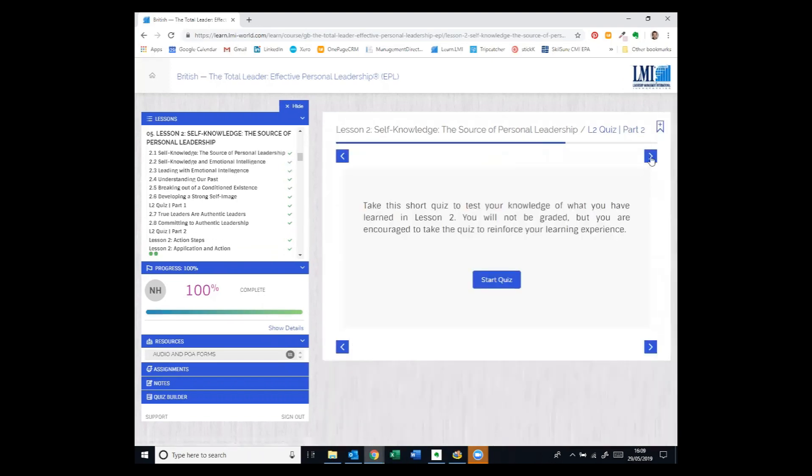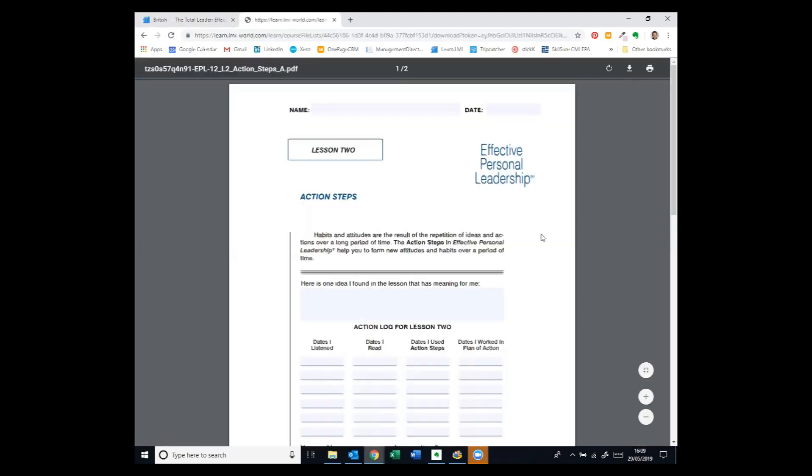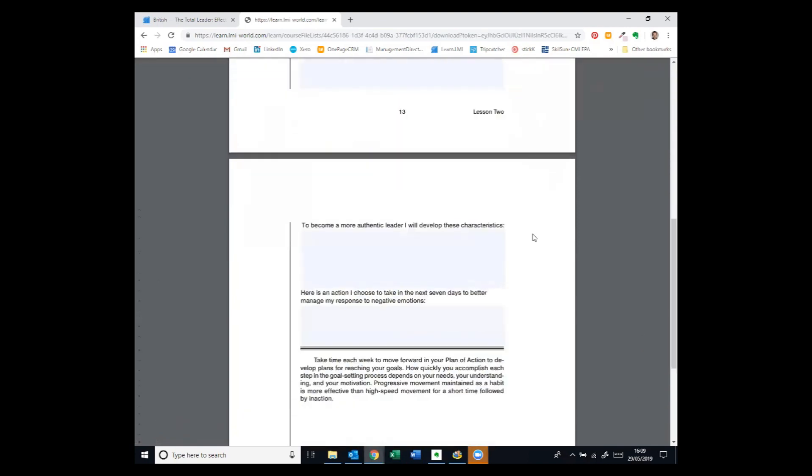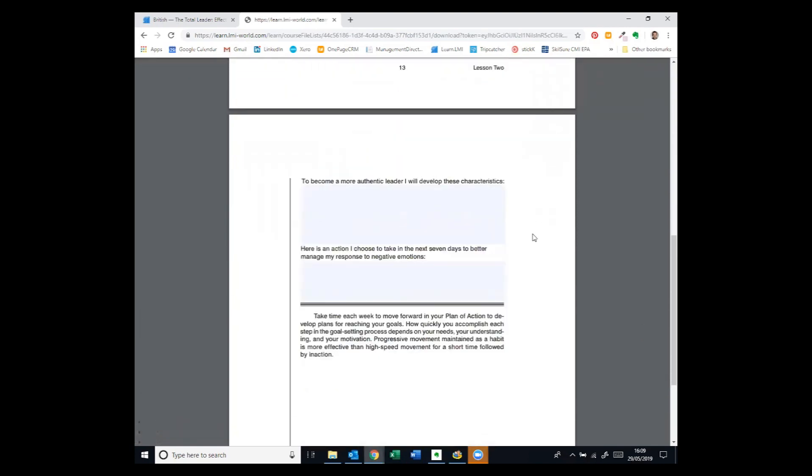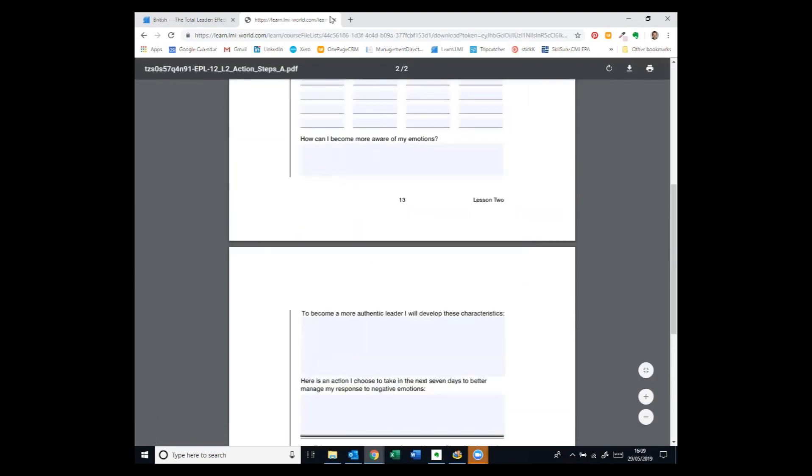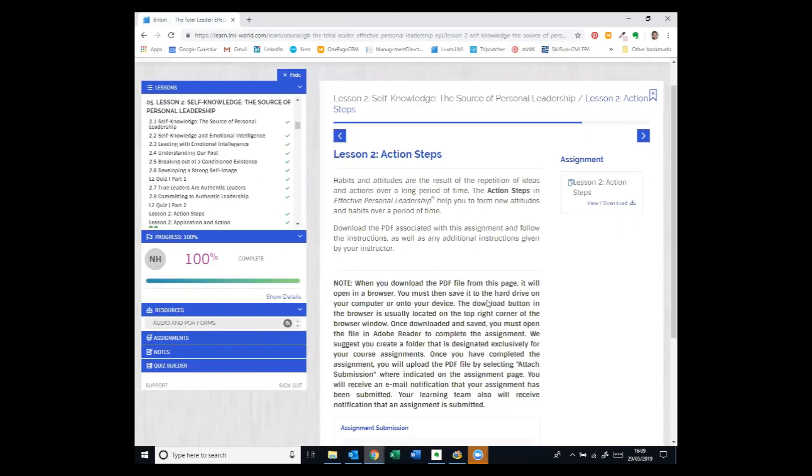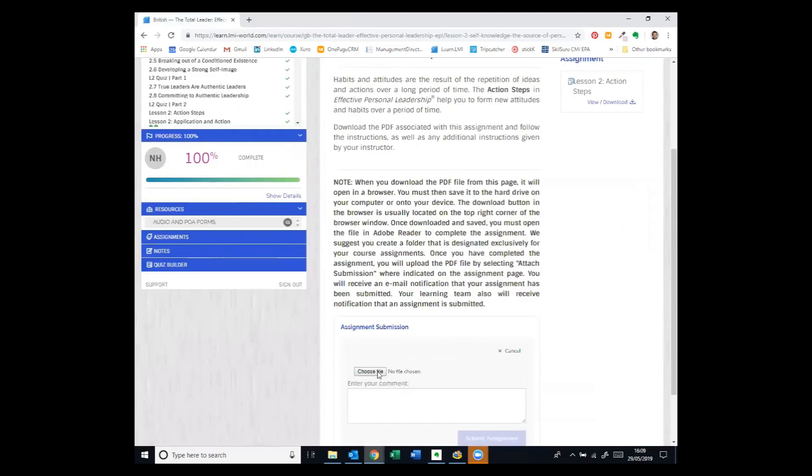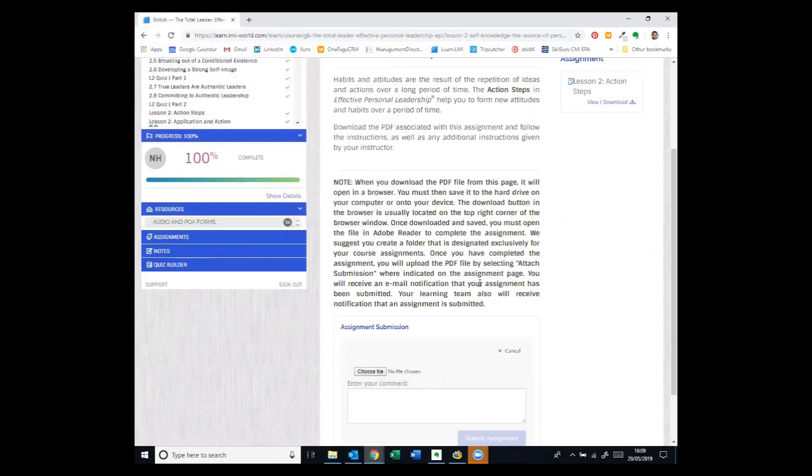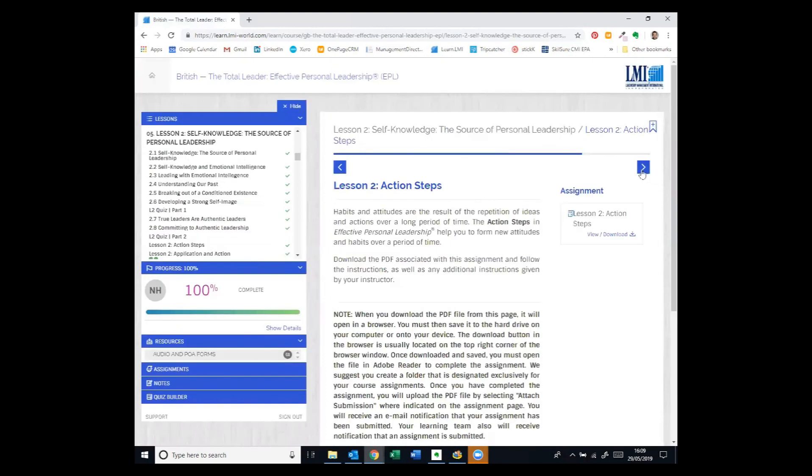There's another quiz there and we get to the end of the lesson content and we come to action steps, which can be downloaded. All of the resources for applying that learning are downloaded as fillable PDFs. So some questions and actions to reinforce what's been learned and then those get uploaded into the system, having been saved on your own computer.